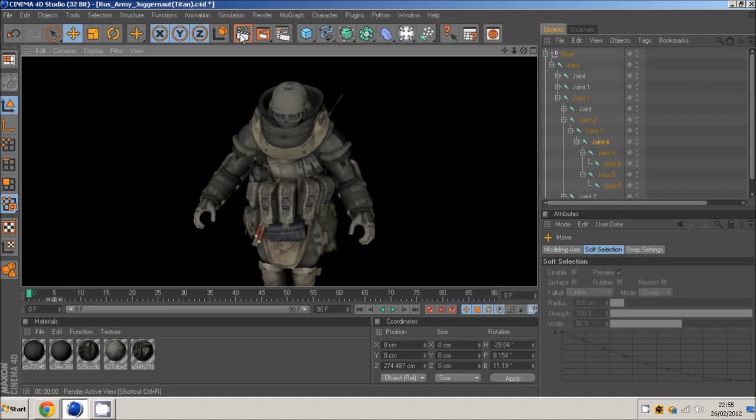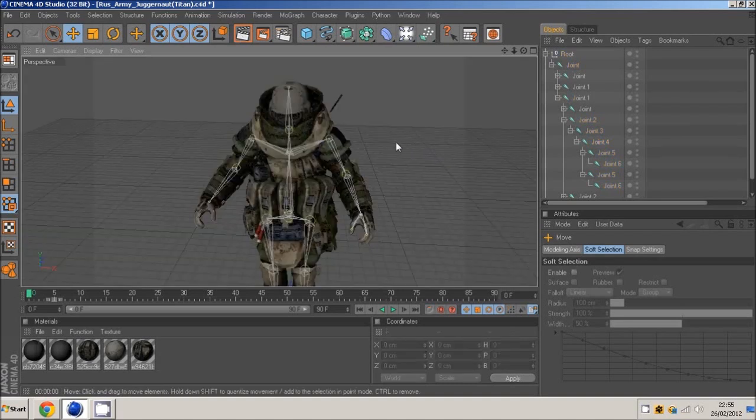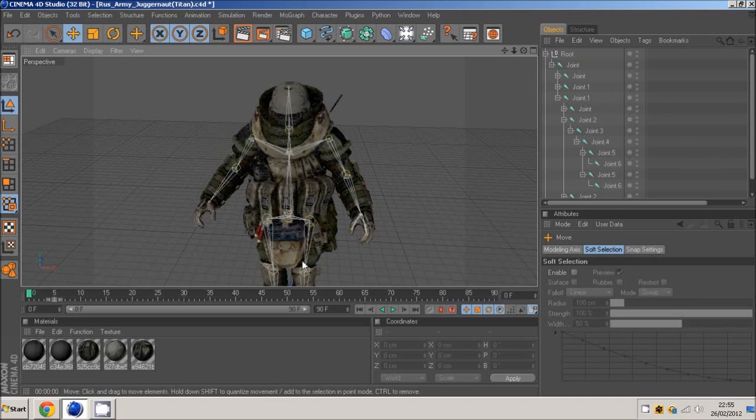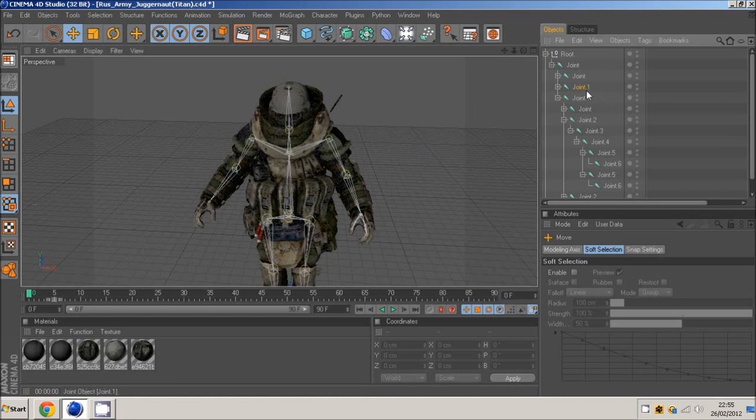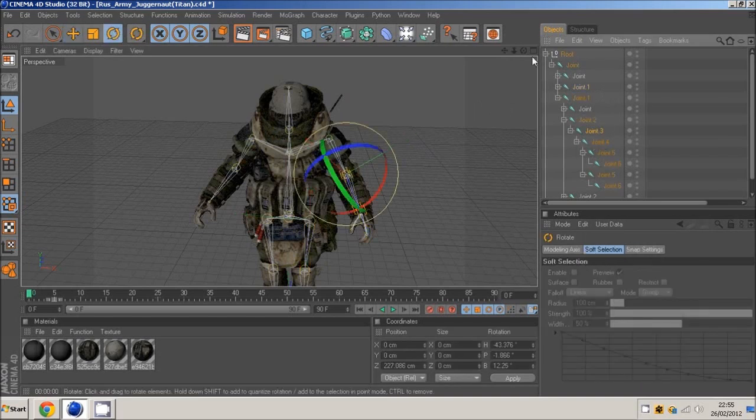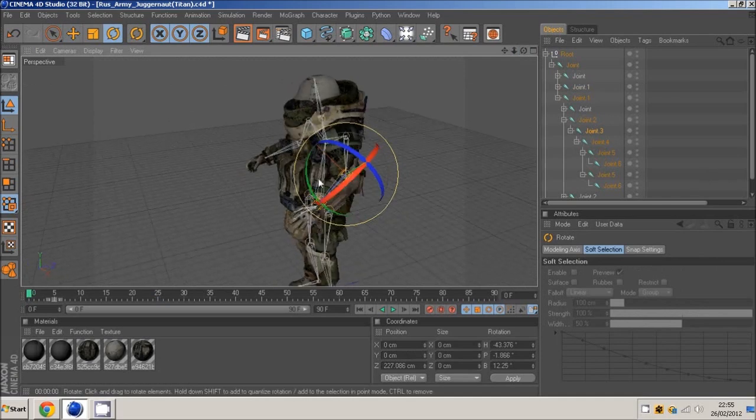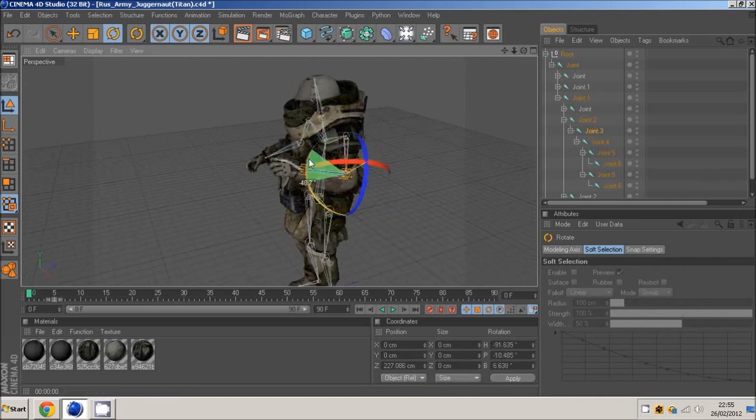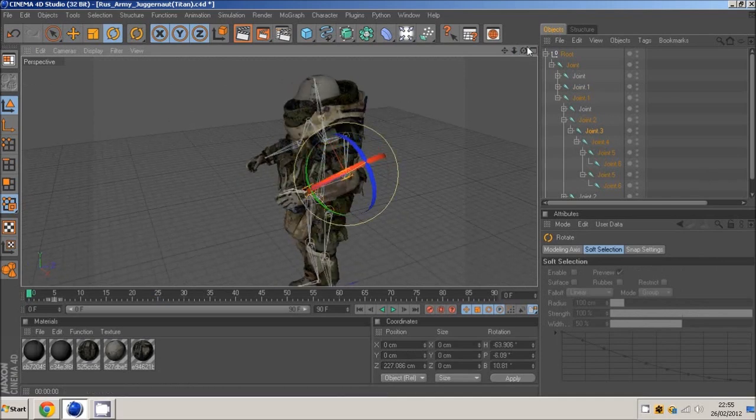If you haven't watched part 1 already, which is rigging the character, you might want to go and check that out first if you have no clue on what to do. That's just adding bones and making him eligible for animating, which means moving his arms as such.